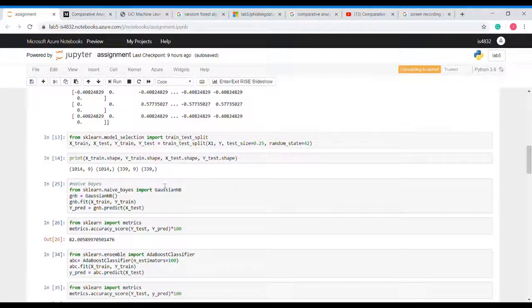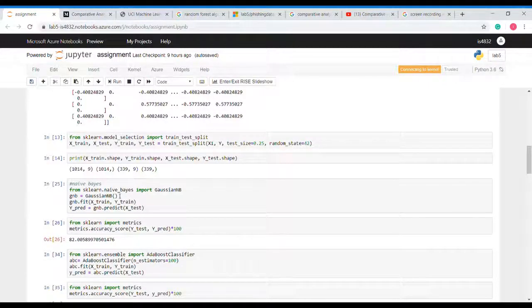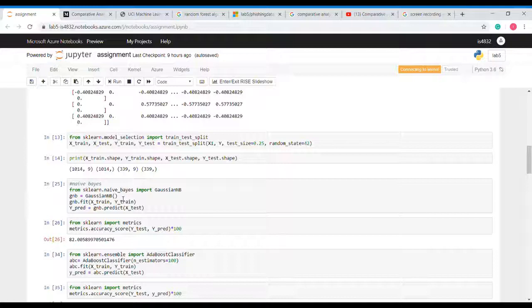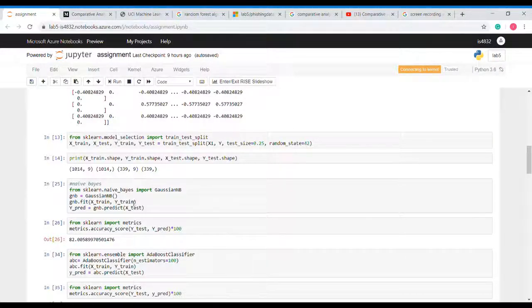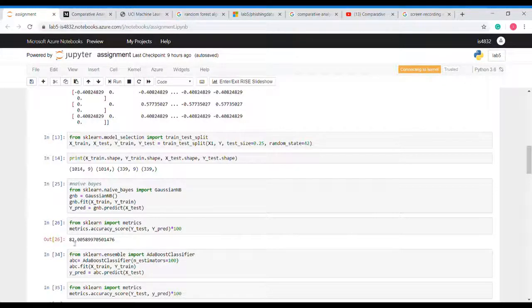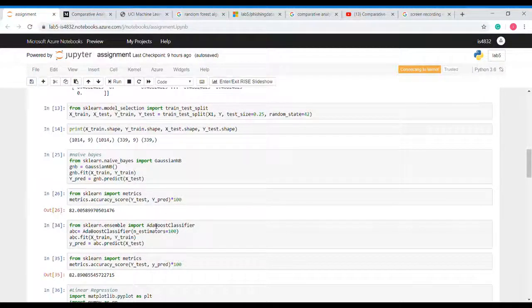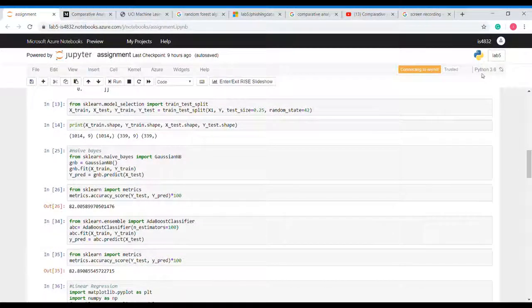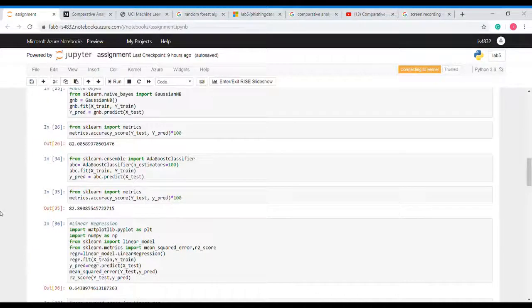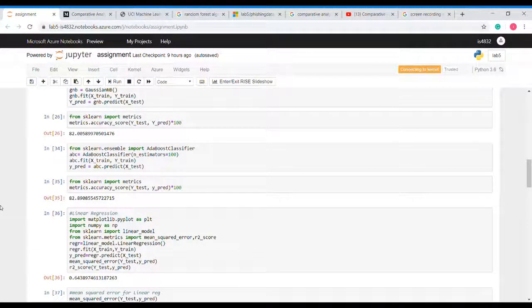So now let us implement the first machine learning algorithm that is Naive Bayes. To implement Naive Bayes algorithm we will use sklearn to import GaussianNB and create GaussianNB object. Now it will give us accuracy that's 82 percent which is a good number. Naive Bayes is a probabilistic algorithm.